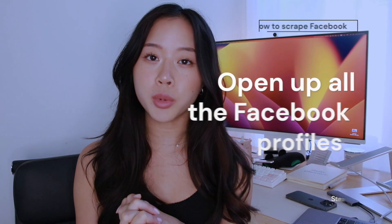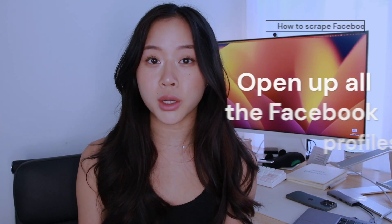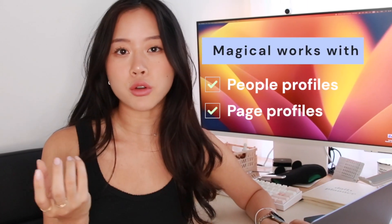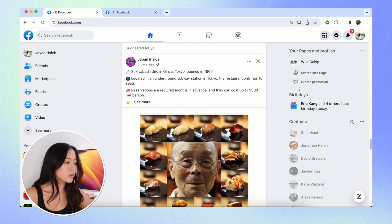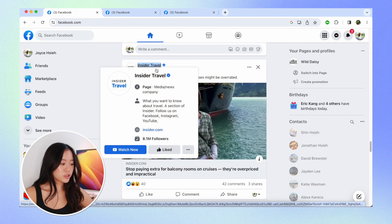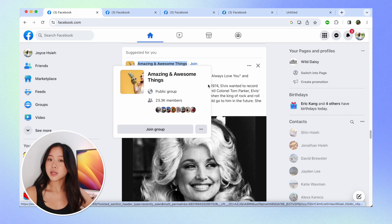Now that we have Magical, we're going to go ahead and open up all the Facebook profiles that we want to scrape. You can do this with either people profiles or page profiles. I'm just going to scroll down my feed and right click and open all these as new profiles — so we have Japan Inside, we have the Atlantic, we have Insider Travel, awesome and amazing things. You can really do this on any web page, so let me just find some interesting Facebook pages and then I'll be back.